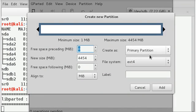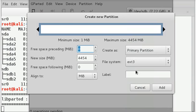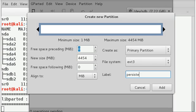In this I will select primary partition, select ext3 and type persistence as a label. Make sure you copy the spelling correctly: P-E-R-S-I-S-T-E-N-C-E. And click add.